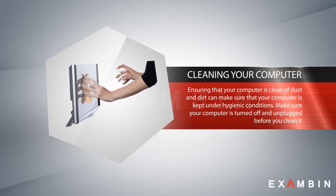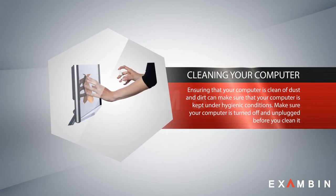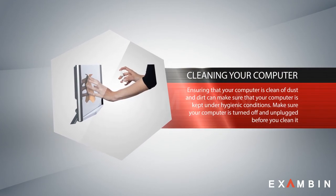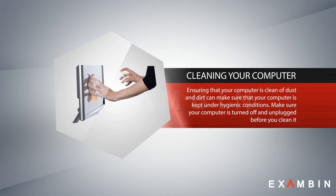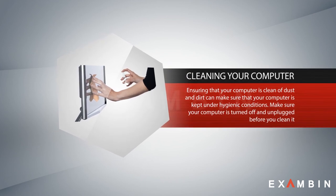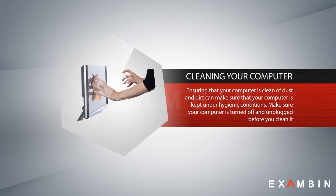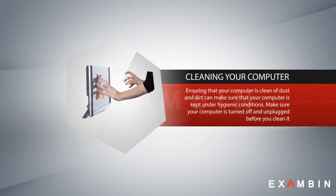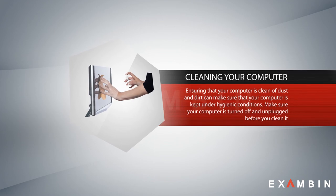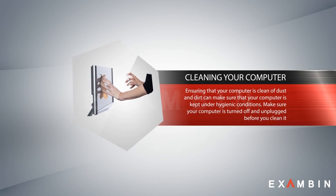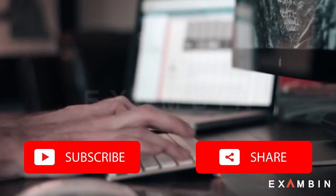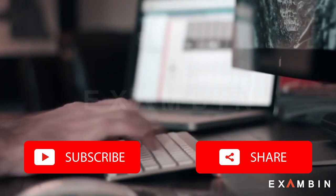Number ten: cleaning your computer. Ensuring that your computer is clean of dust and dirt can make sure the computer is kept under hygienic conditions. Make sure the computer is turned off and unplugged before you clean it.